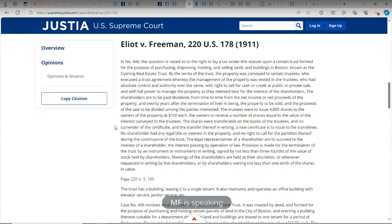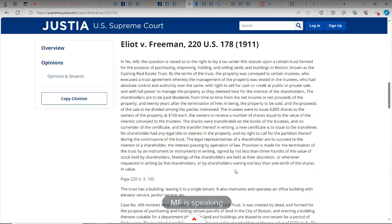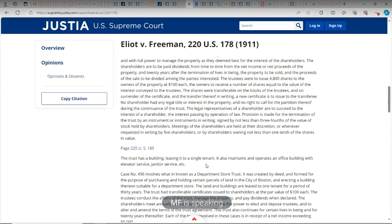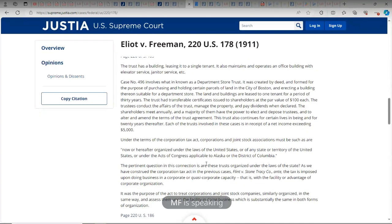Meetings of the shareholders are held at their discretion or whenever requested in writing by five shareholders or by shareholders owning not less than one-tenth of the shares in value. Look at this terminology — it says signed by not less than three-fourths of the value. So basically, one person who owns three-fourths of the value or more can effectuate the termination of the trust. It's not three-fourths of the possession of the stock — it's the value. The trust has a building leasing it to a single tenant, and also maintains and operates an office building with elevator service, janitor service, etc.